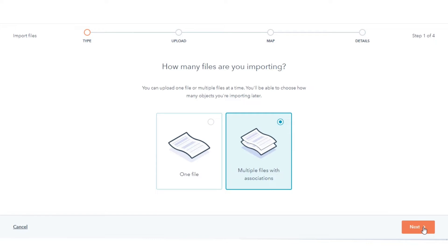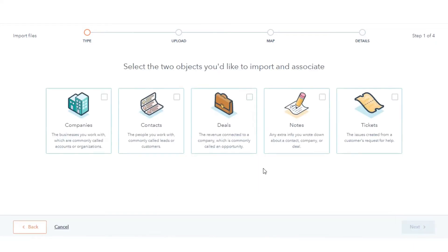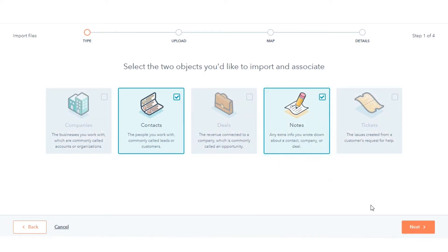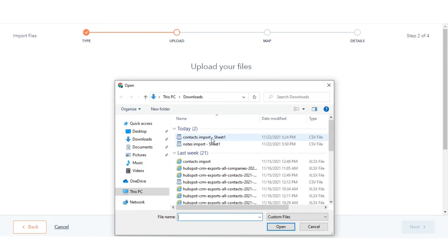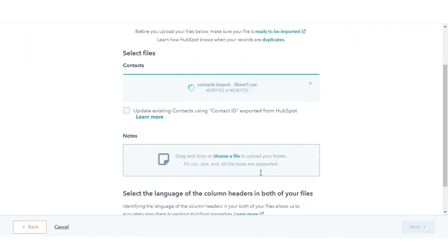Select Multiple Objects, then click Next. Select the objects in your import file — here I am using Contacts and Notes. Click Choose a File for Contacts and then Choose a File for Notes.